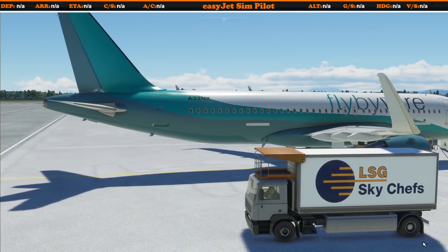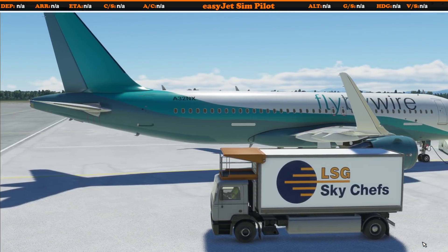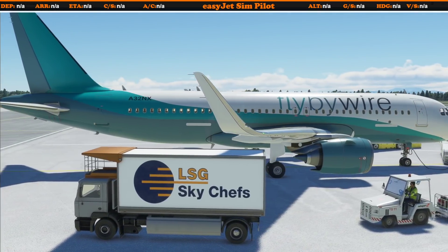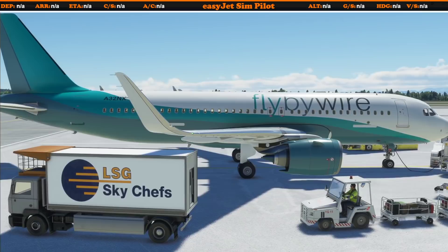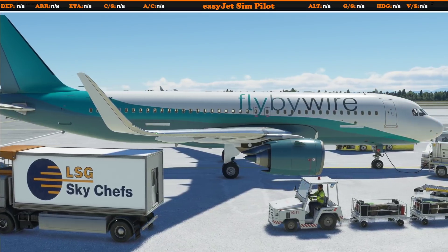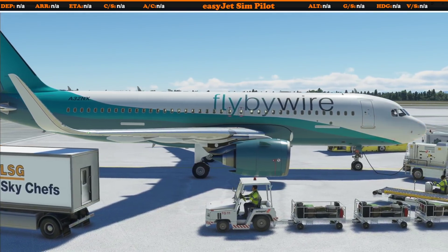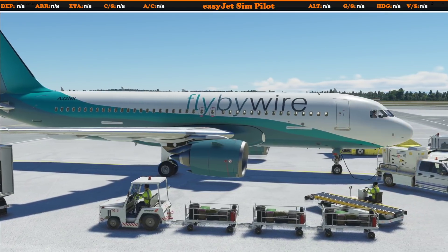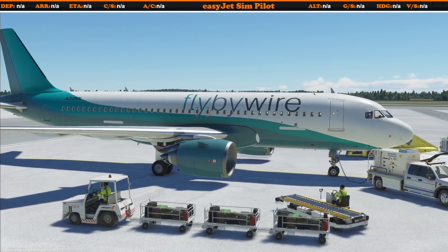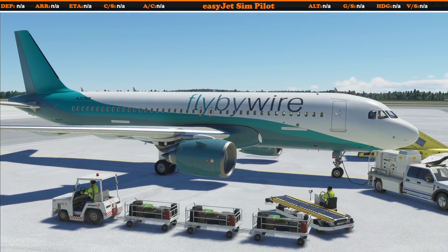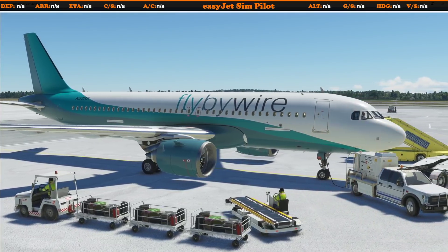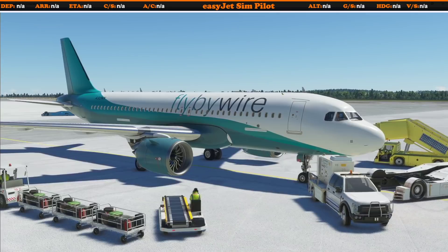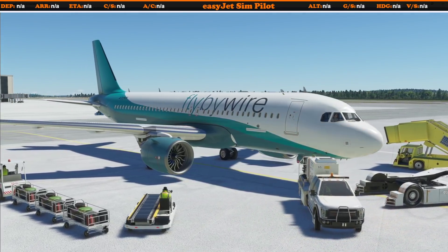Hello friends, followers and channel members, welcome to another video here in Microsoft Flight Simulator 2020. In this video today we're going to be looking at some great new features coming to version 2 of the Electronic Flight Bag from the FlyByWire team, and an old — some would say essential — feature from FSX is now being made available in Microsoft Flight Simulator 2020.